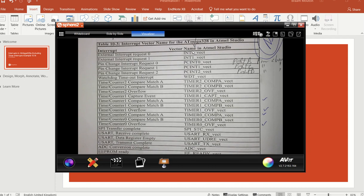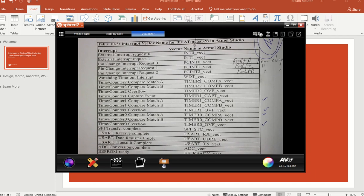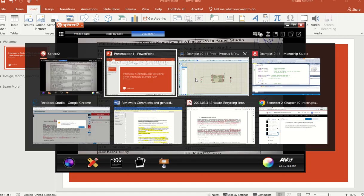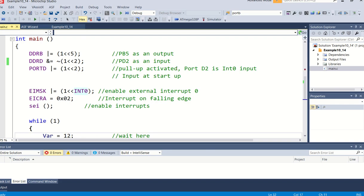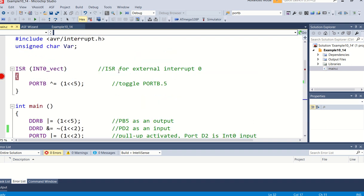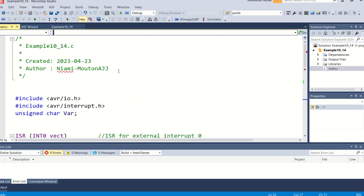So these are the names that I must use in my examples. In this specific video I'm going to make use of INT0_vect, and in some to follow I will maybe make use of PCINT0_vect. Let's go to the program that I've written for this microcontroller, the AVR which is the ATmega 328p using Atmel Studio.